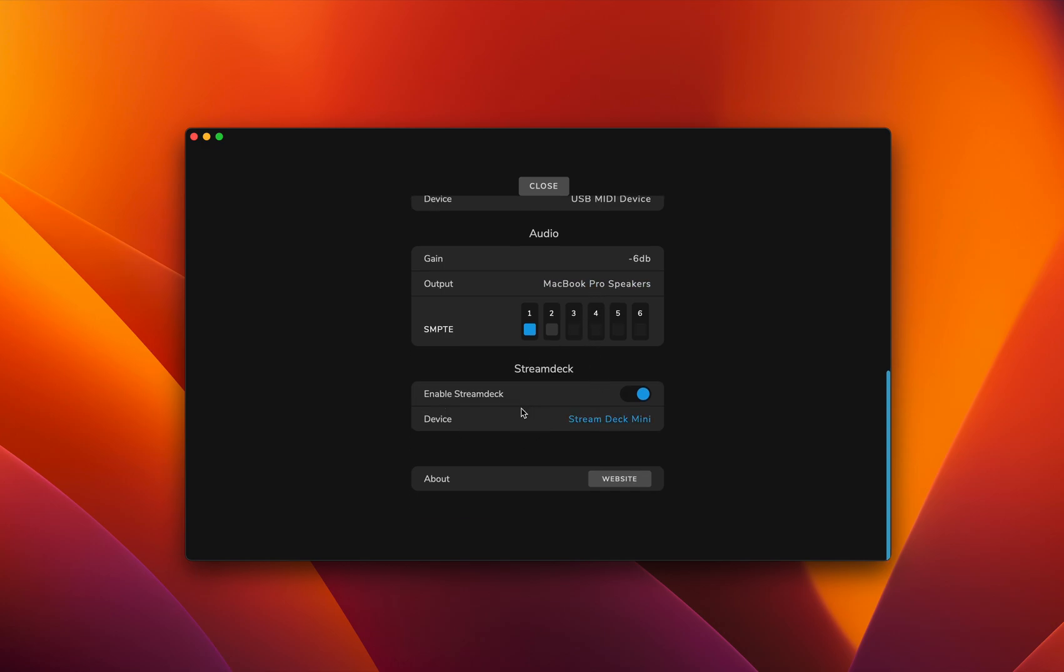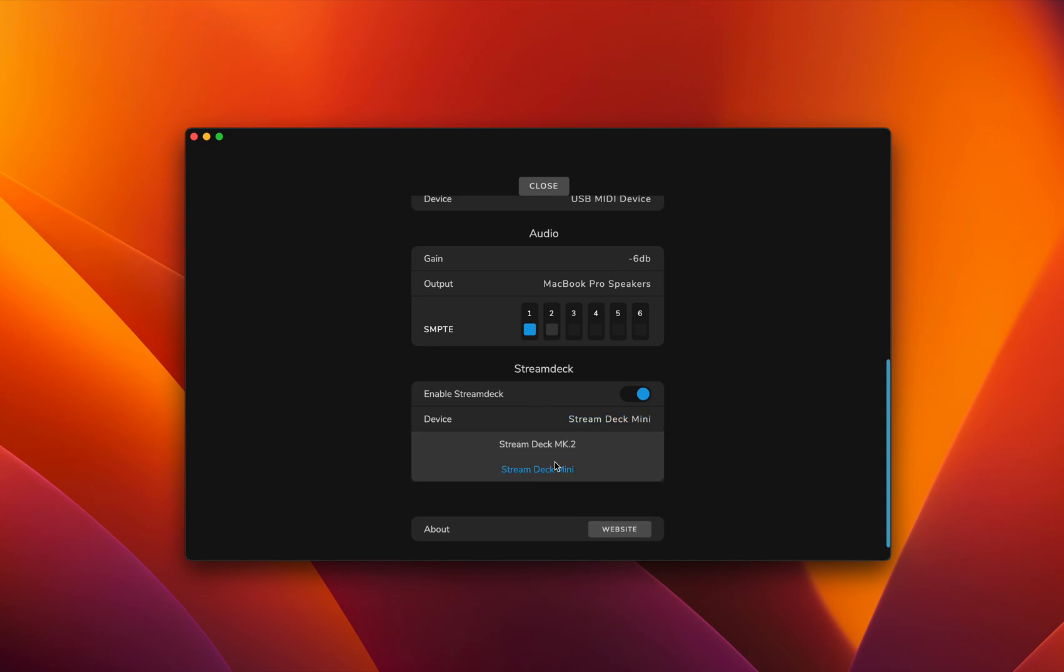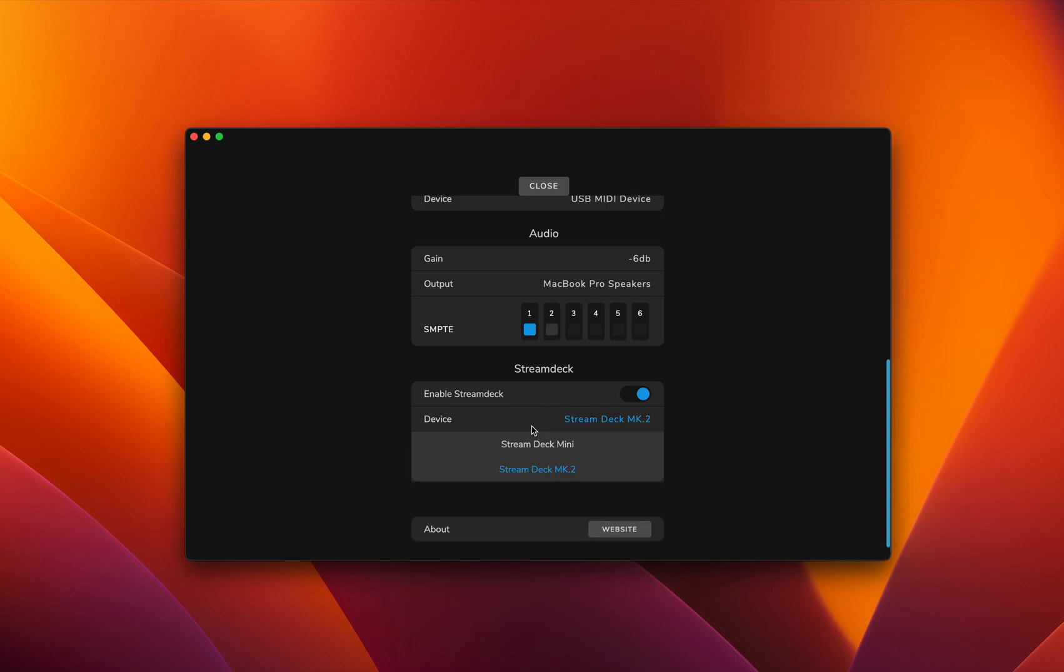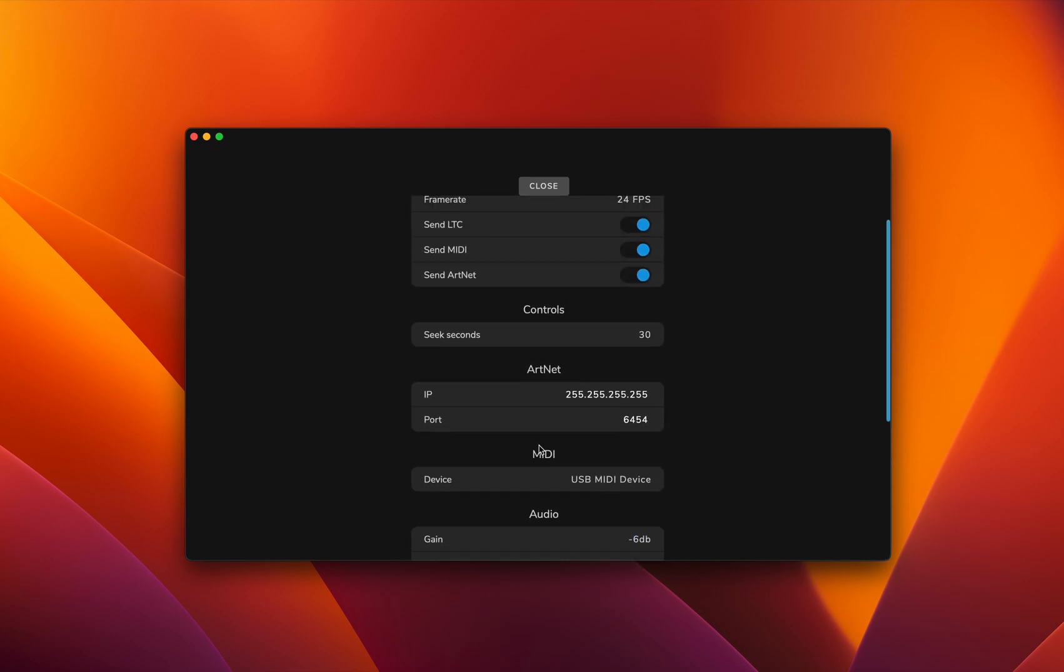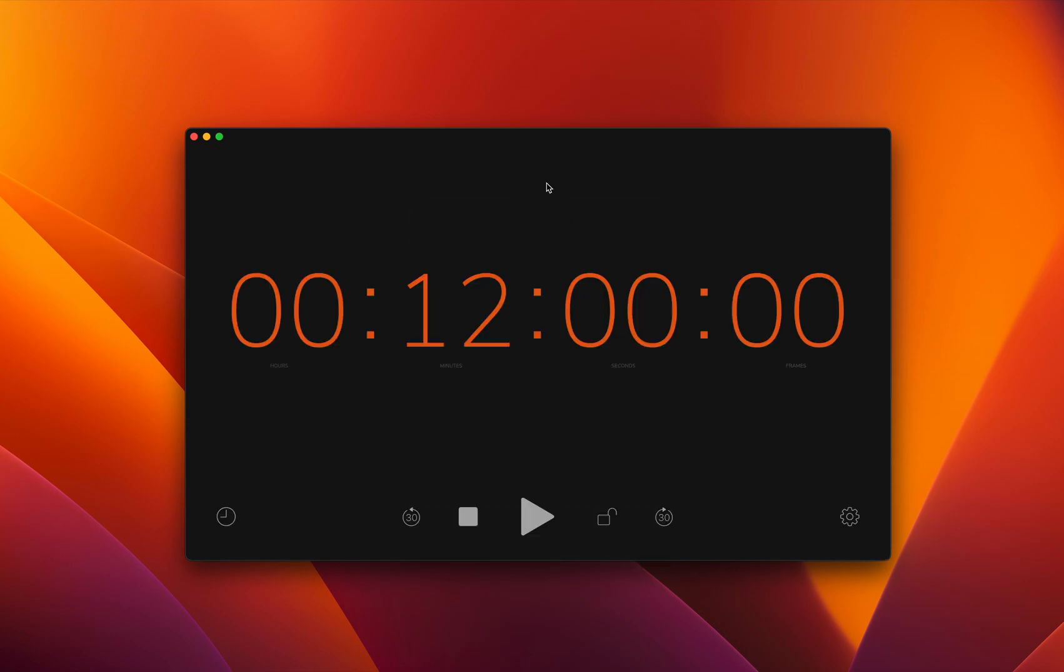Then we have a super cool feature that enables the Stream Deck. If you have a Stream Deck laying around, go ahead and plug it in because it will give you all the controls plus the clocks on the external device, which is pretty cool.